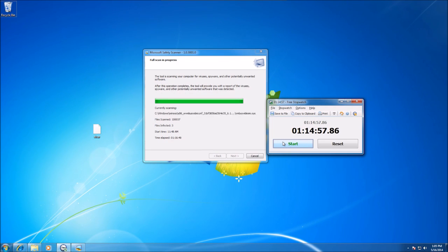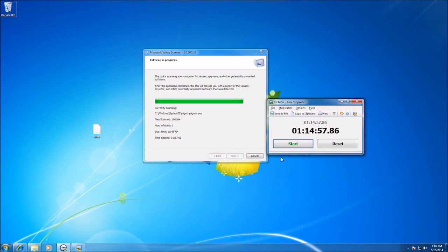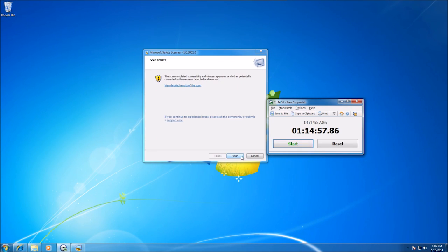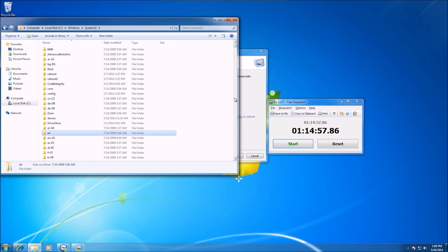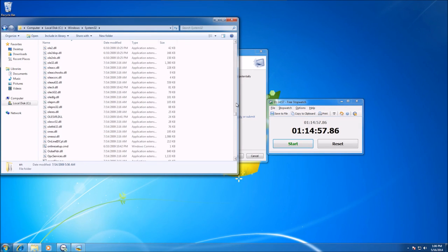Note that Microsoft Safety Scanner expires 10 days after downloading. To rerun a scan with the latest anti-malware definitions, you'll need to download a fresh copy.